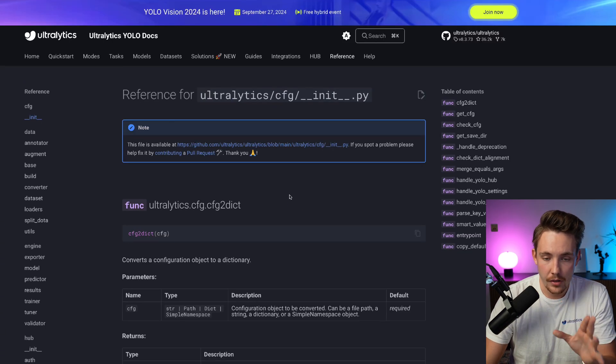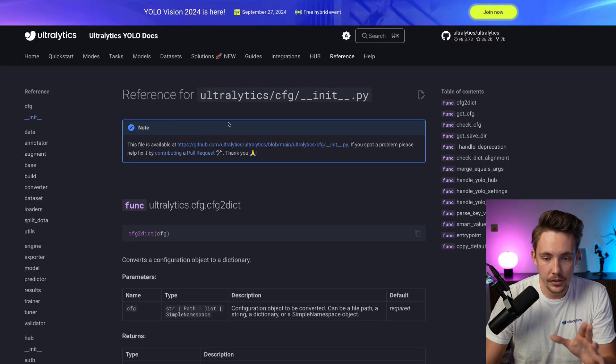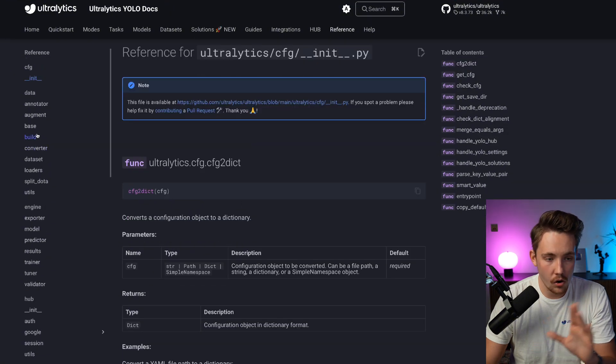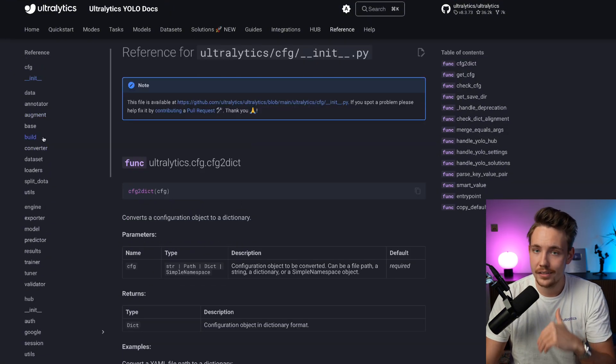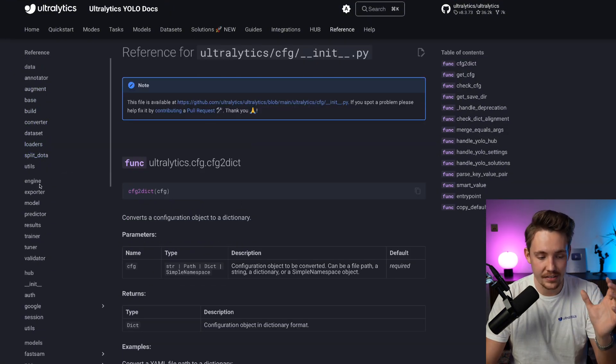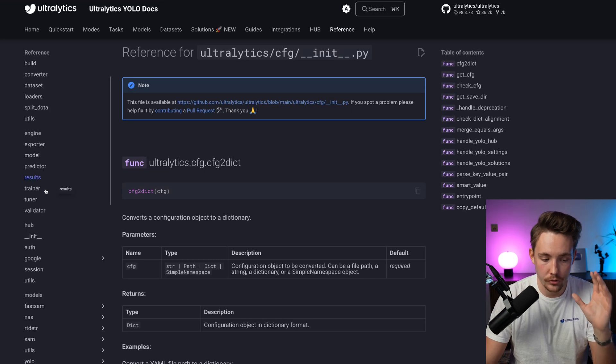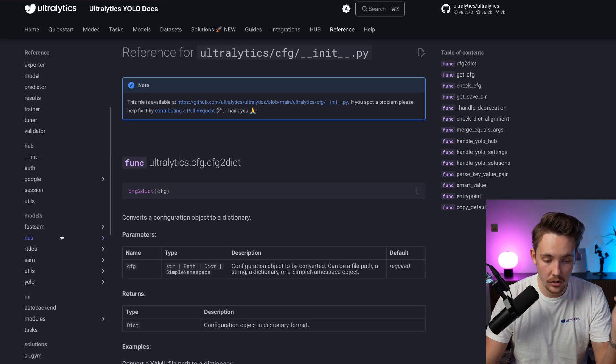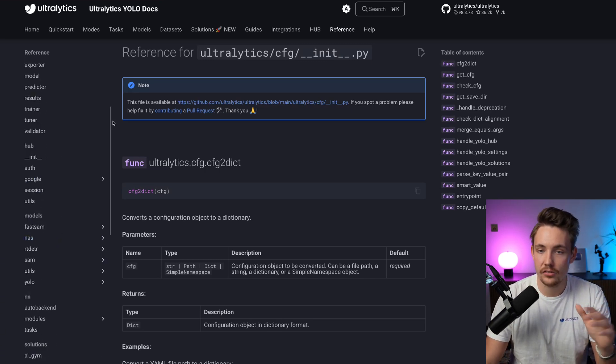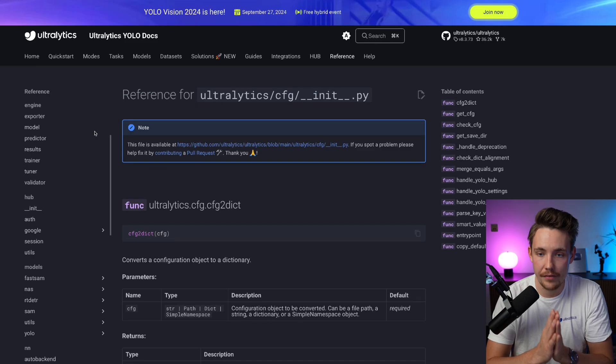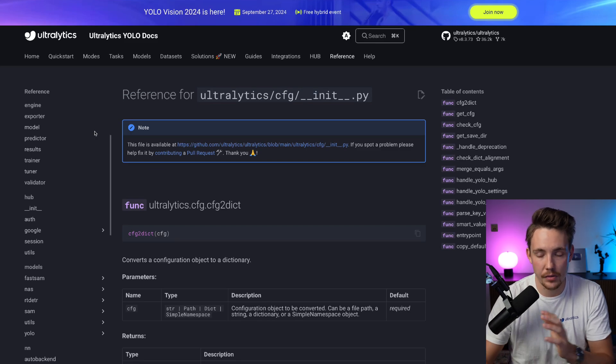I've opened it up here. This is all the different data references we have: Engine, Hub, Utils, all the different models, NN. This is the code structure that we have inside the GitHub repository.